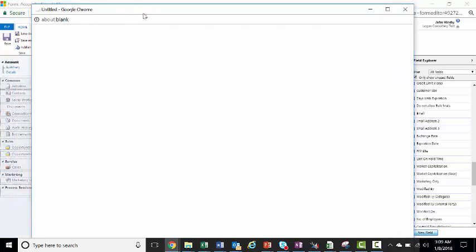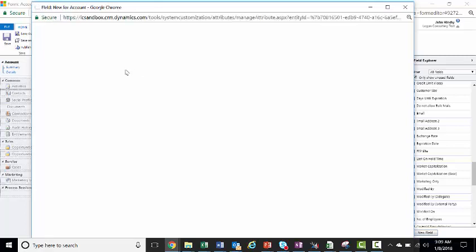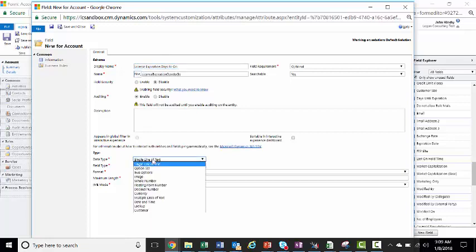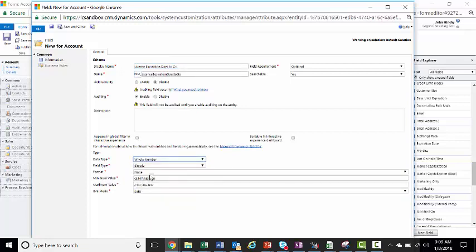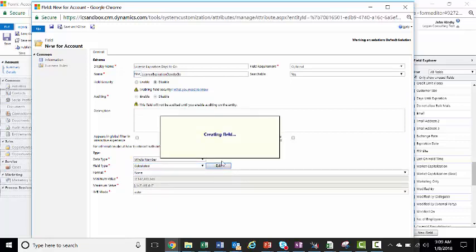So in this case, we'll call it license expiration days to go. And then we'll make this a whole number field, because it'll count the number of days. We'll make it a calculated field. When we click edit, it saves our field and brings up the calculation form.